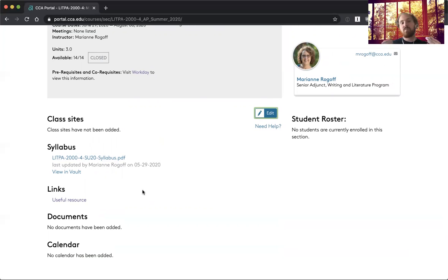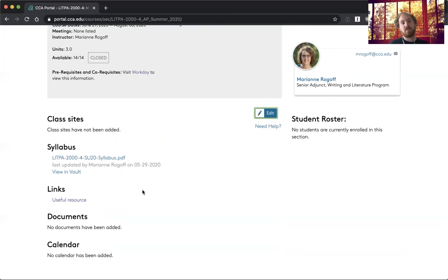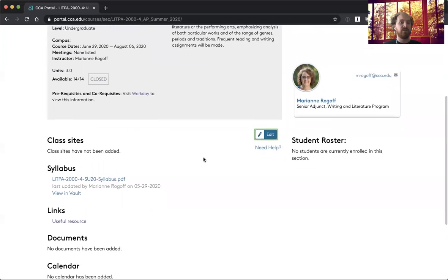But it's a really good central place to provide resources to your students and give them the various places that they're going to be doing their learning online in a class.